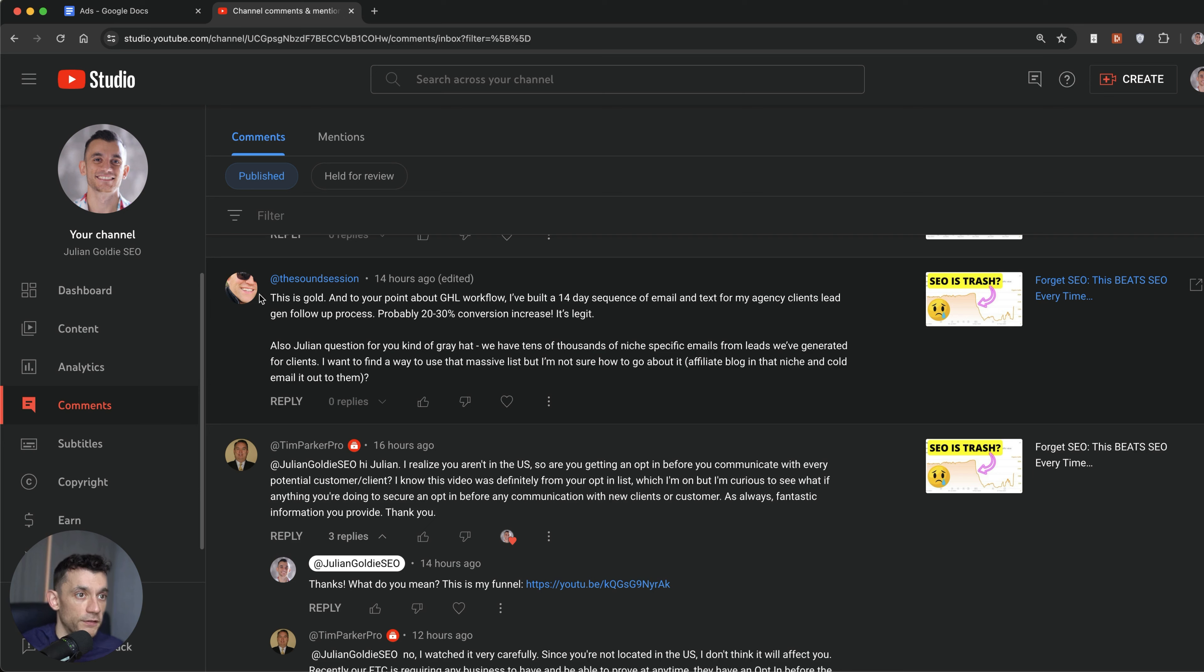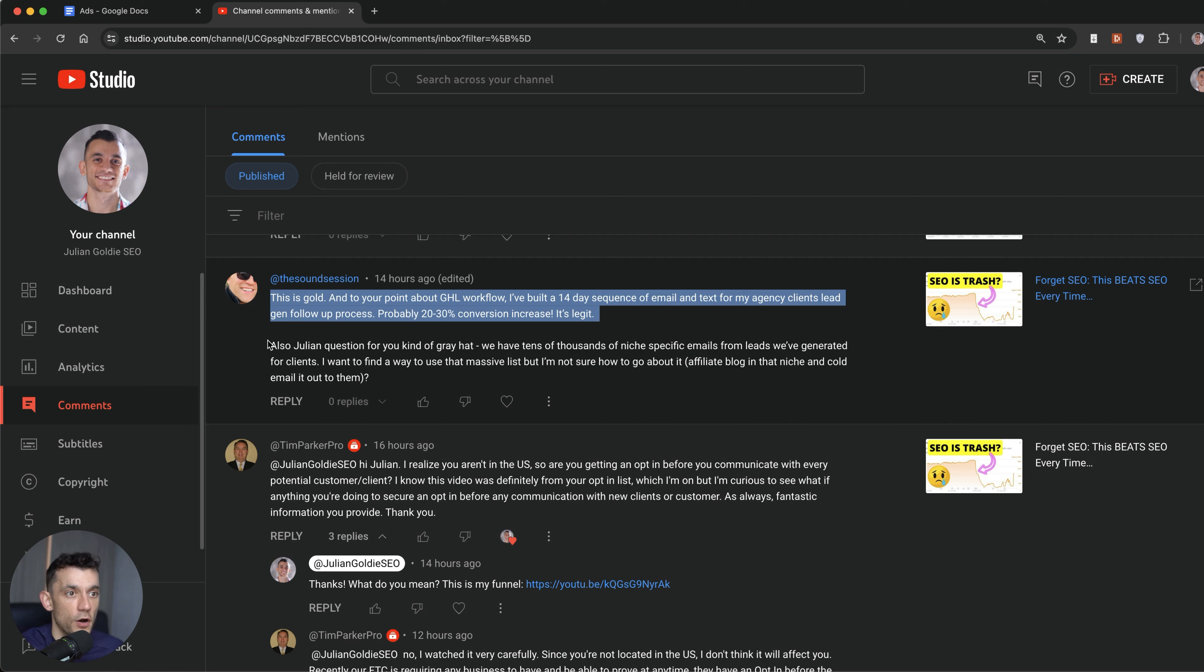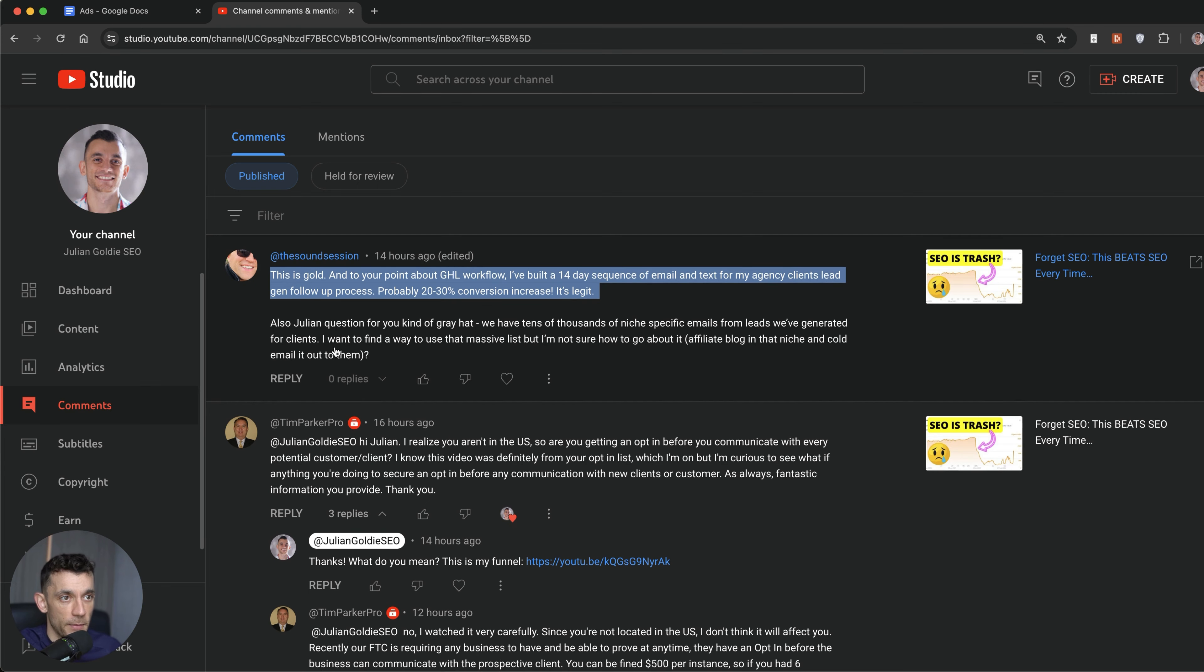The Sound Session says, this is gold. And mentioned that GoHighLevel works really well. Yeah, I'm absolutely loving GoHighLevel right now. Really powerful way to get more opt-ins and to build an ecosystem essentially that converts. And like I said, most of the money you're going to make as a website is on the back end, not the front end.